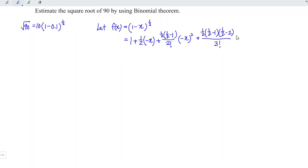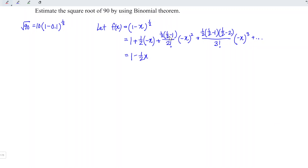That gives us 3 terms, so 3 factorial, times (−x) to the power of 3, and so on. This simplifies to 1 plus minus one-half x. For the next term, (1/2 − 1) is negative 1/2. Negative squared is positive, so we have positive times negative times positive, which is equal to negative, giving (−1/2)(1/2) times 1 divided by 2 factorial.